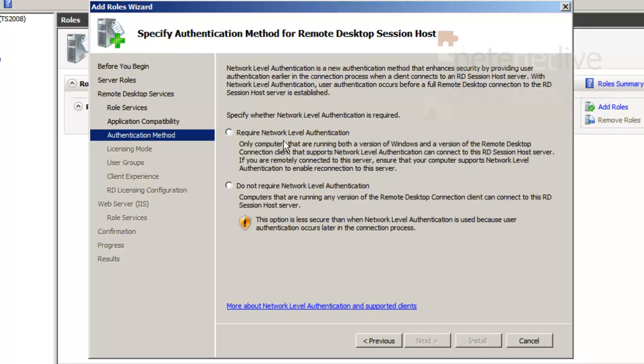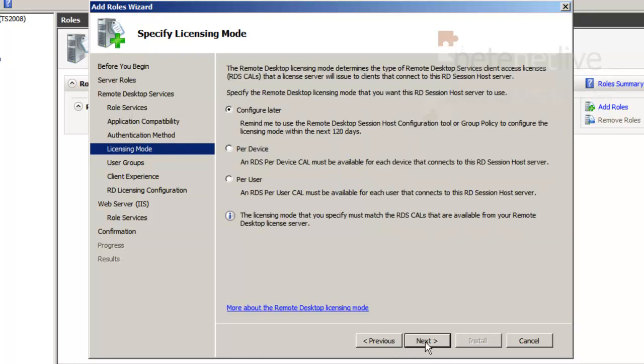I'm going to set it to the more secure require network level authentication. I'll configure the licensing mode - I'm going to put it per device as opposed to per user.